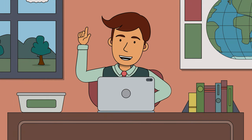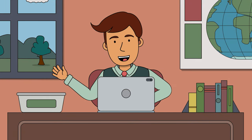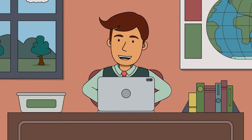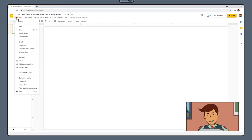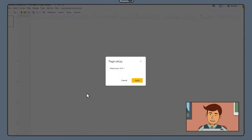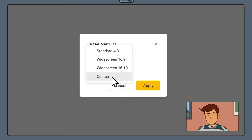We now want to readjust the size of our slide to be the same size as an A4 page in case we decide to print our crossword. To do this, select File, Page Setup and select Custom from the drop down menu.